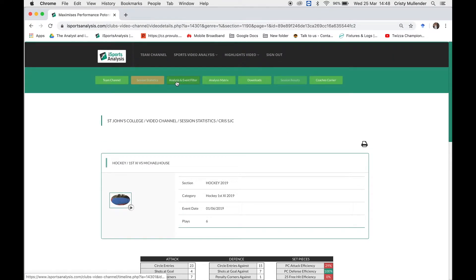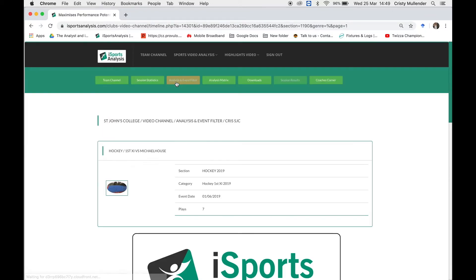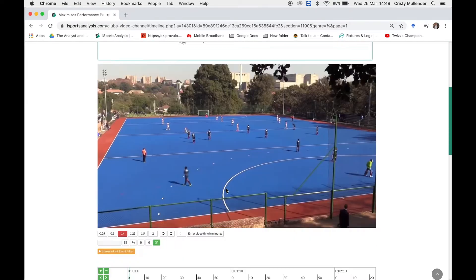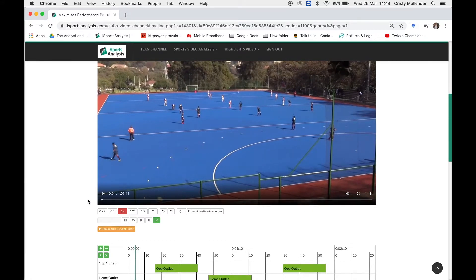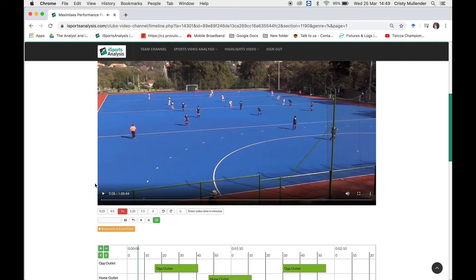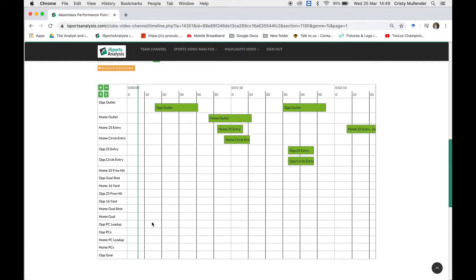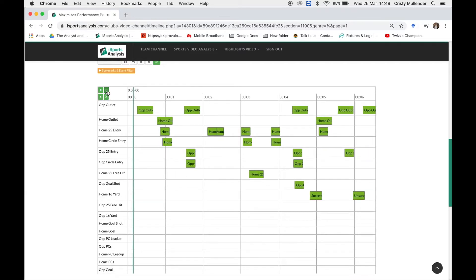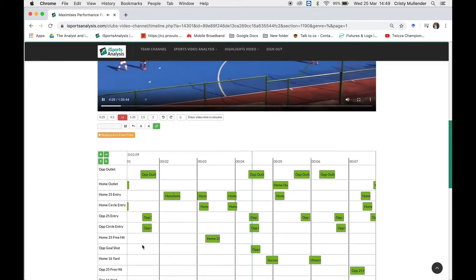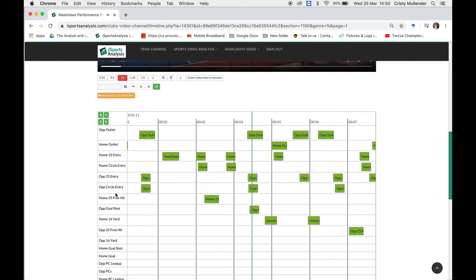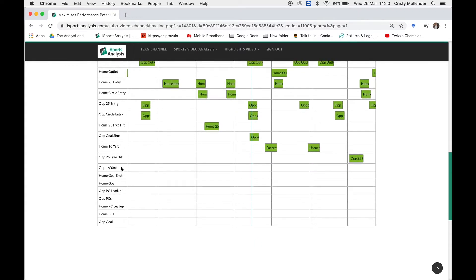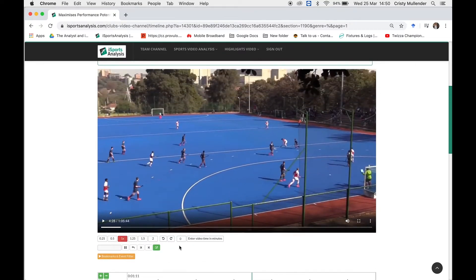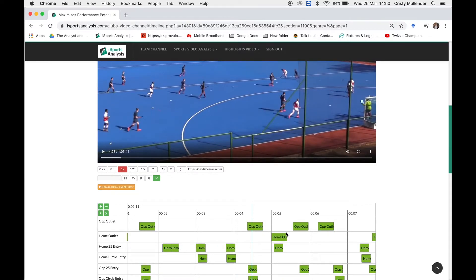Next, click on Analysis and Event Filter. You'll notice that the game will start playing immediately, so you can press pause. You can start and stop the video by clicking in any white space or using your spacebar. At the bottom you'll see a timeline that was coded by us during the game. Every time the opposition had an outlet, there will be a little instance on the timeline, and the same goes for all other key performance indicators — opposition outlets, home outlets, 25 entries, circle entries, 25 free hits, shots at goal, 16 yards, penalty corner lead-ups, and goals. This shows that a timeline has been linked to this footage, which means you'll be able to analyze it.